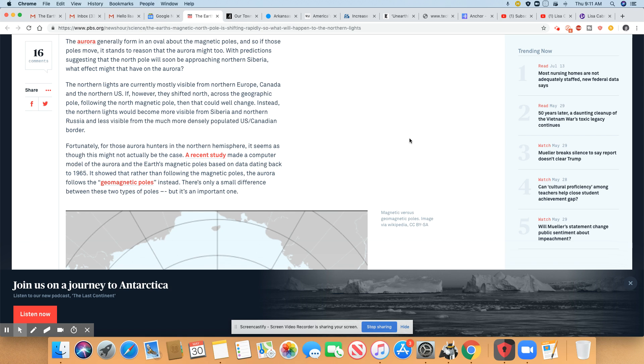Remember, those Aurora Borealis, they stay near the pole. So wherever the pole moves, it's going to move. Y'all, they need to study that. With prediction suggestion that the North Pole will soon be approaching northern Siberia. What effect might that have on the Aurora?